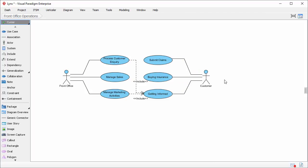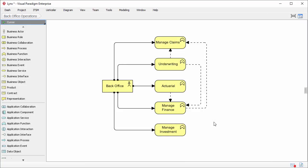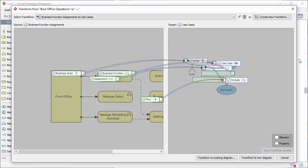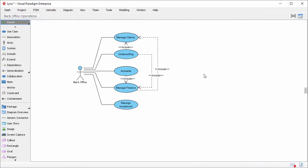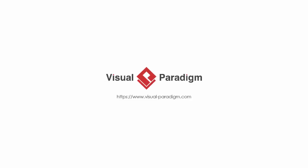This is the final diagram. Because I've defined the transformation, I can apply it on any other Archimedes diagram — like this one. I just open the action bar, click on this button, and apply the same transformation definition to create a new use case diagram. This is how model transformation works. You may apply the same technique on any other diagrams. This is the end of this video. If you want more information about model transformation, please visit our website. Goodbye.